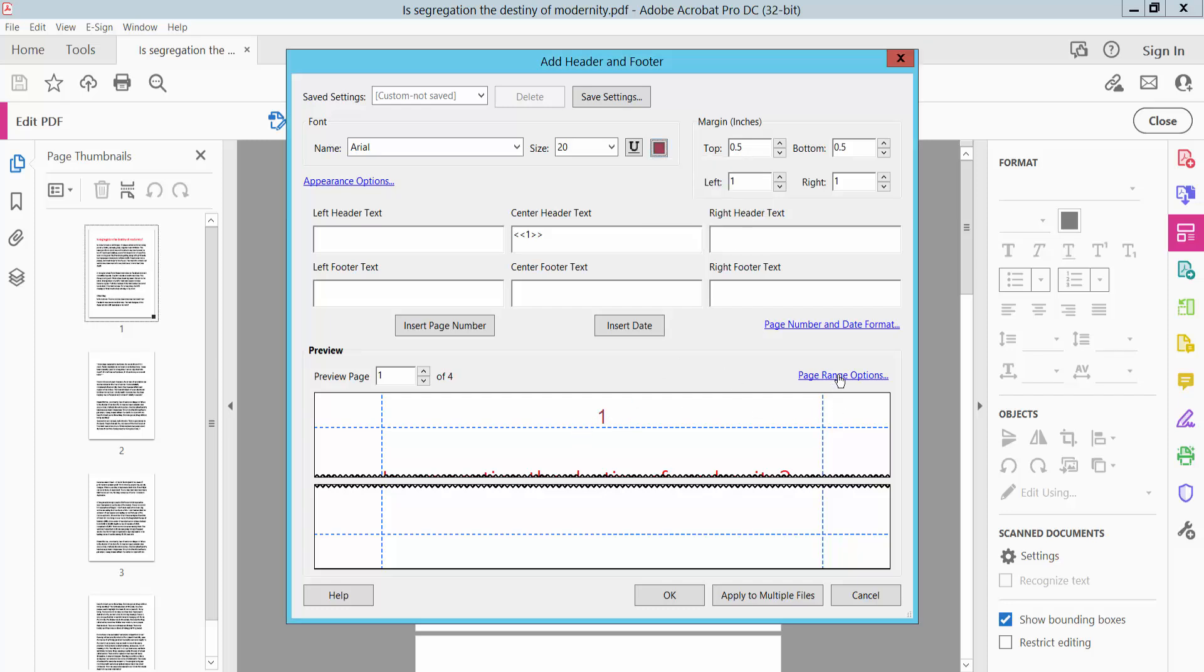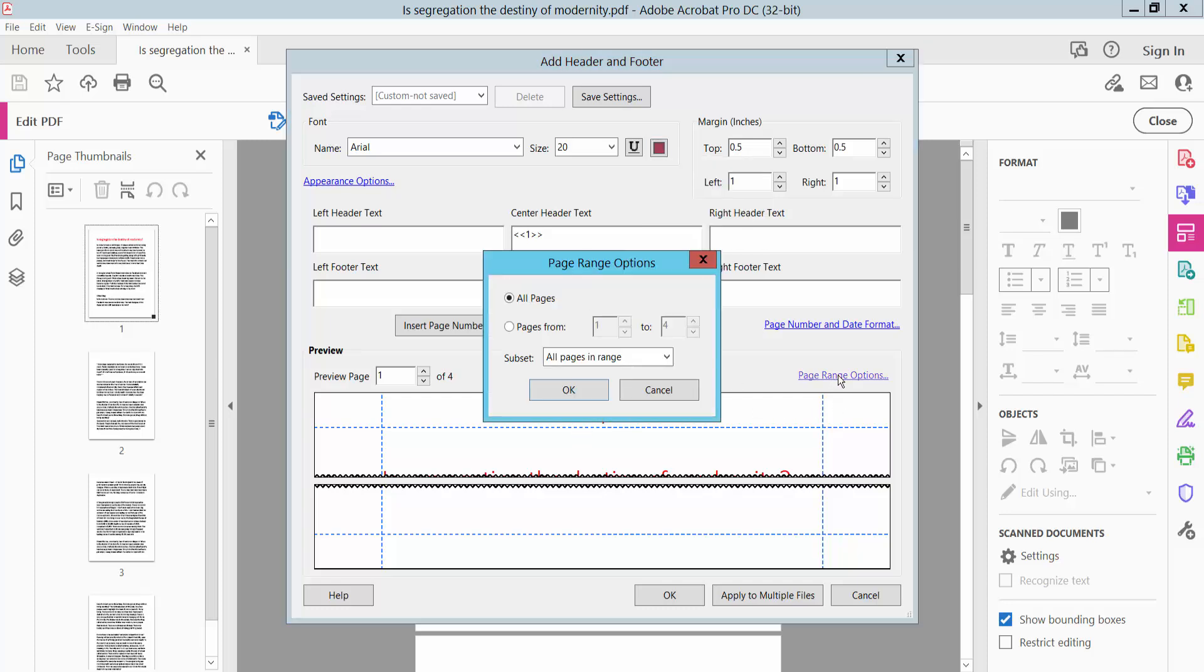...and now clicking this page range option. Here you can apply to all of these pages, or you can apply to a specific range. I will apply to all of these pages.